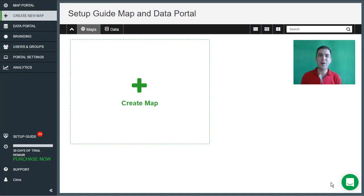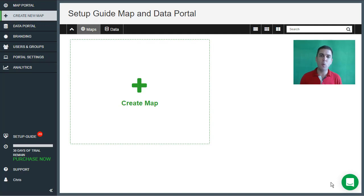Hey, this is Chris at Mango, and in this video I'm going to show you how to make your very first map using Mango. The steps that we're going to follow today are the same steps that are available in our interactive setup guide that will walk you through the steps of this tutorial directly inside your Mango account and also give you access to the sample data that we're going to be using today.